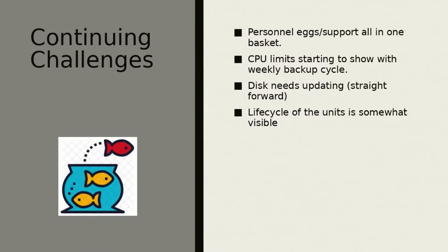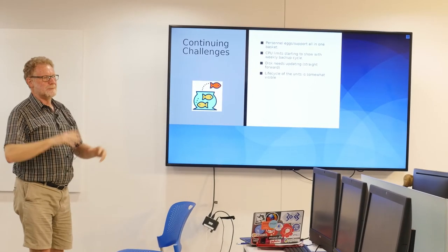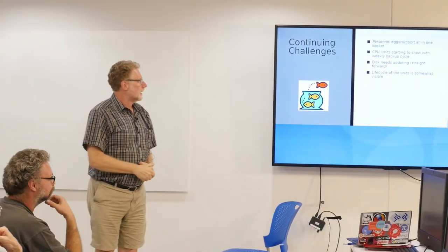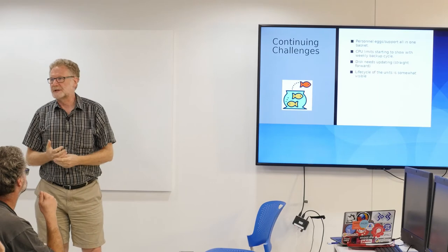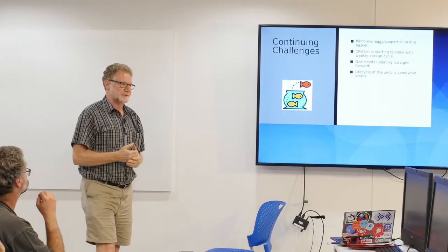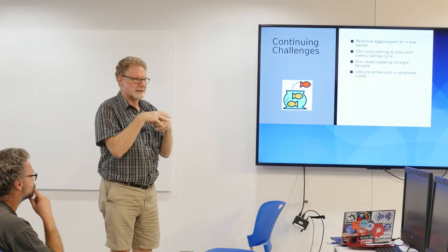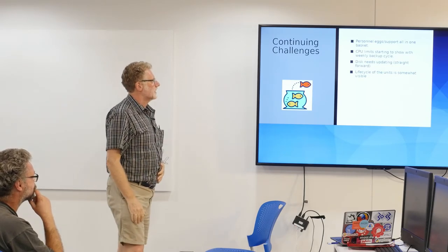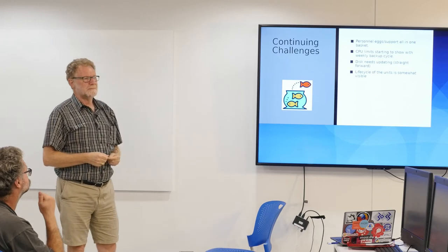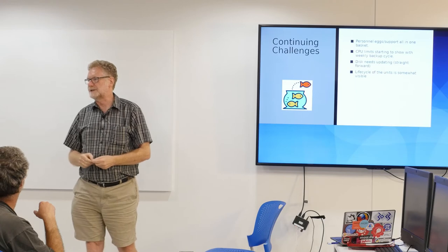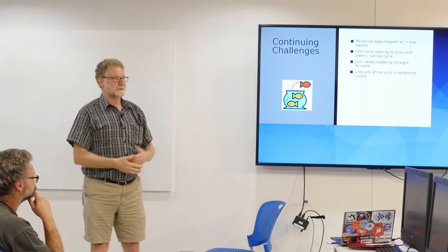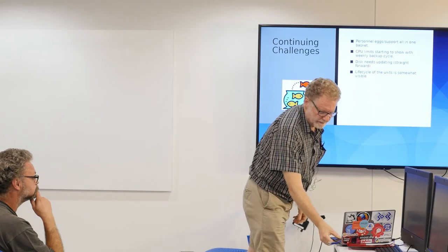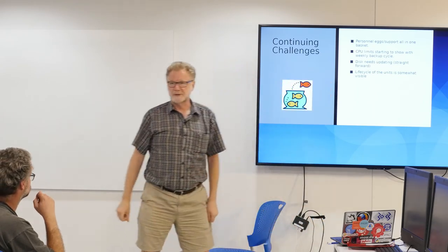So there's the last slide here. Continuing challenges with this. Unfortunately, as I said, we're a bunch of trainers and writers. So there's too many personnel eggs or support is in one basket. And right now we're looking to try and share this load. CPU limits are fine for NAS. The weekly backup is starting to cost. It's a small CPU relatively. So the backup's starting to take time. And I need to start thinking about new disks. And I may need to start actually thinking about unit replacement because they are now four or five years old. Just going through the general cycle of equipment.